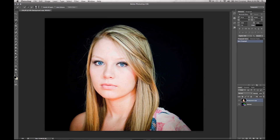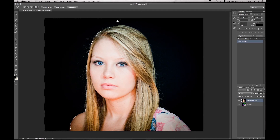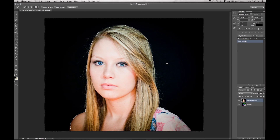Now grab your quick select tool and just start at the bottom and follow it all the way across. When you get to the halfway point, just bring it over again — if you don't, Photoshop has a tendency to go too far in there and that will drive you crazy because you'll have to start all over again.